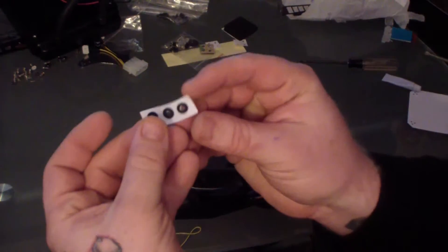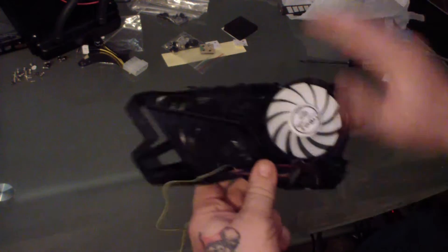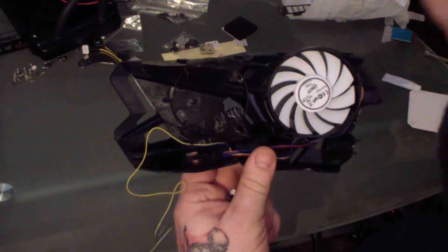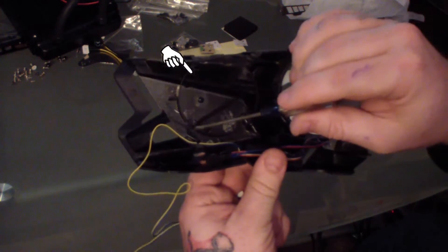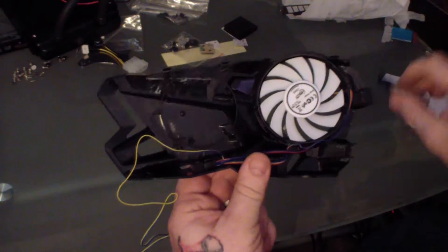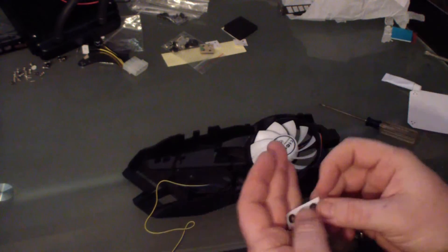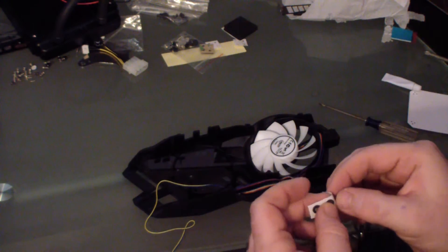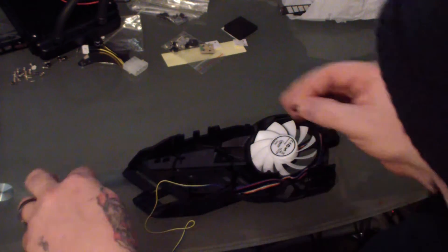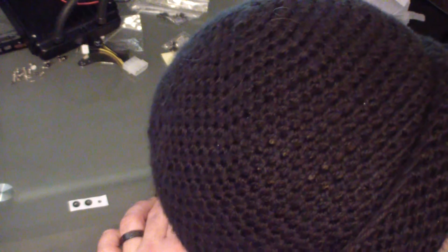Now you see three rubber grommets. You need to put those on the inside of the plastic cover in three different spots. Those are just kind of a cushion for where the actual CPU cooler is.